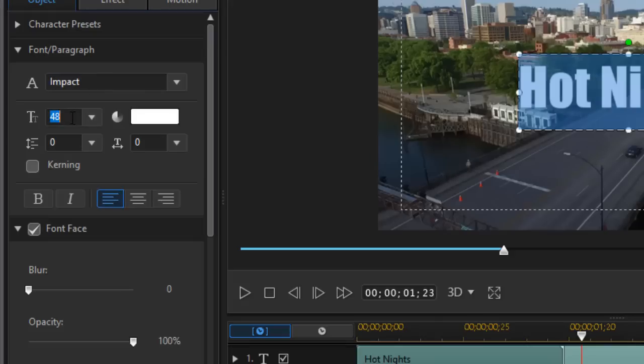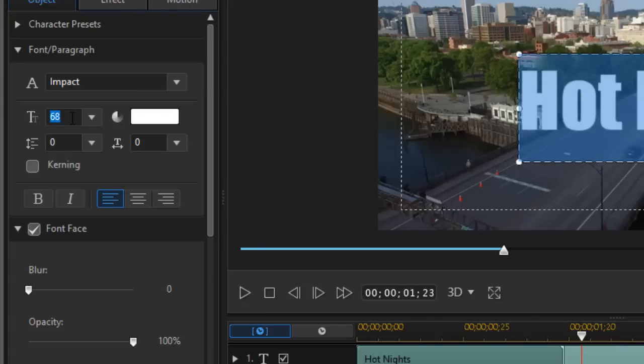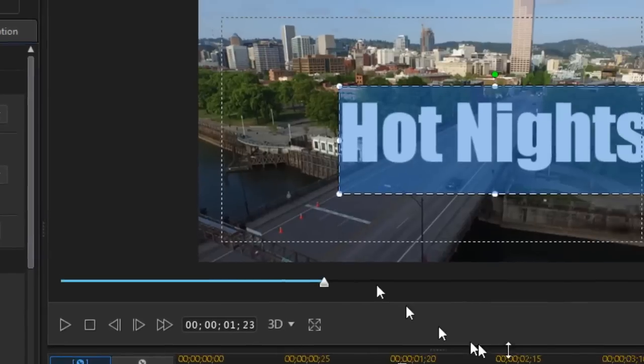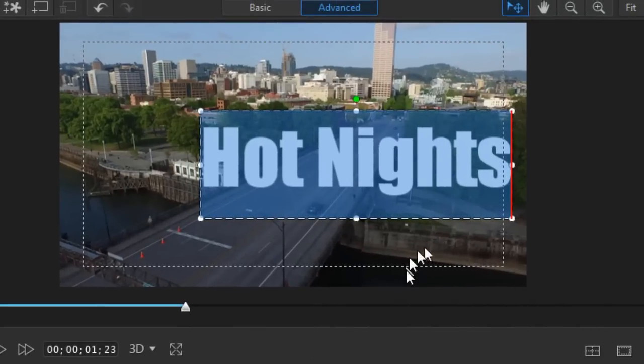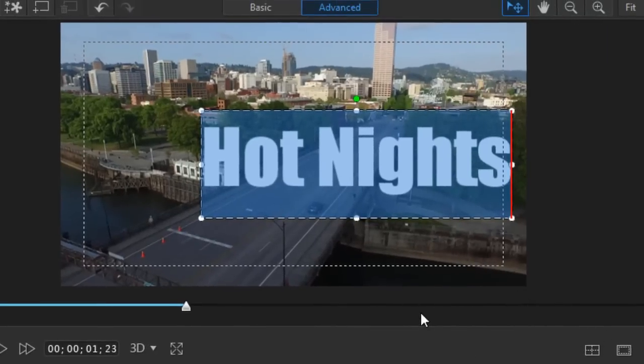Now I'm going to change the size. I don't have to use a drop down. I'm just going to type in a number from 48 to 68. Press enter and it gets larger.